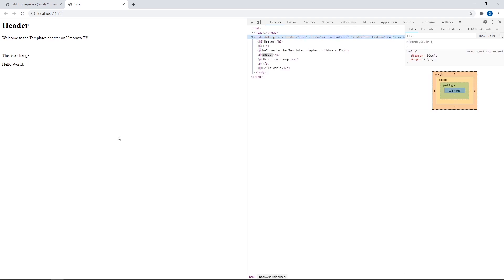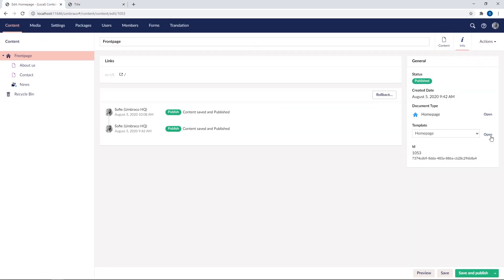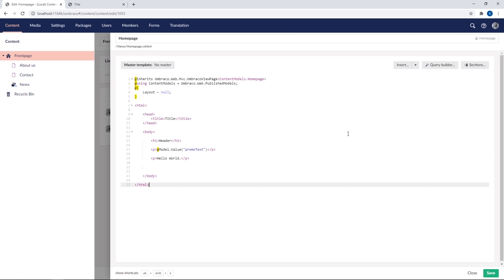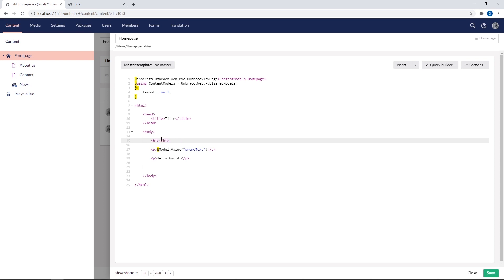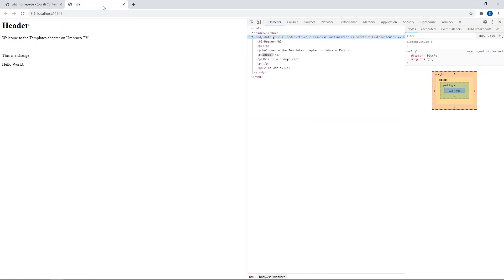Now let's output some more fields on the template. Go back and find the template again. So you do not always need to use the insert dialog up here. Sometimes it might be faster to just type it out yourself. Let's do that for the header up here. So we'll remove the placeholder text and we'll say @Model. and here we'll simply type name. So this should now output the name of our content item. Let's refresh to check.